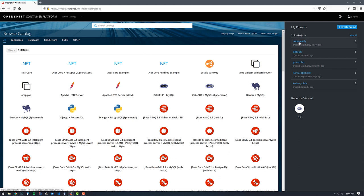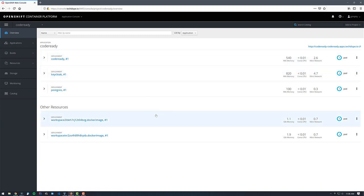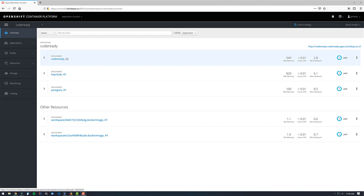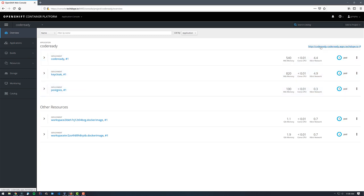If I click over onto Code Ready Workspaces — and if you need to install Code Ready Workspaces, I have another video showing you how to do that — you can see I have two workspaces running right now. Code Ready Workspaces itself consumes three pods: one is the web UI, the second is Keycloak which handles authentication and authorization, and the third is a Postgres database.